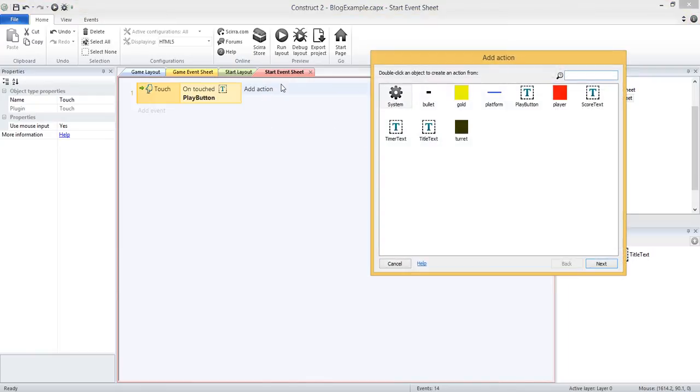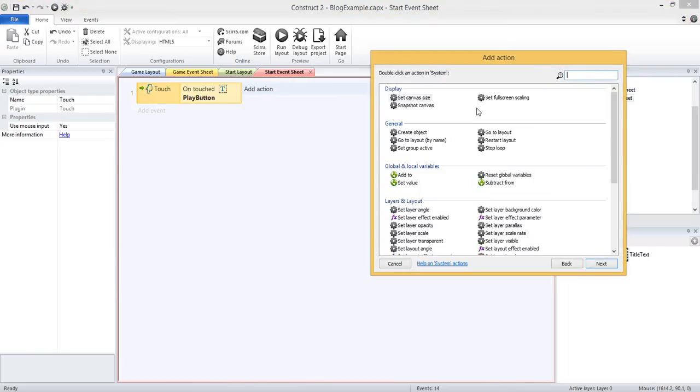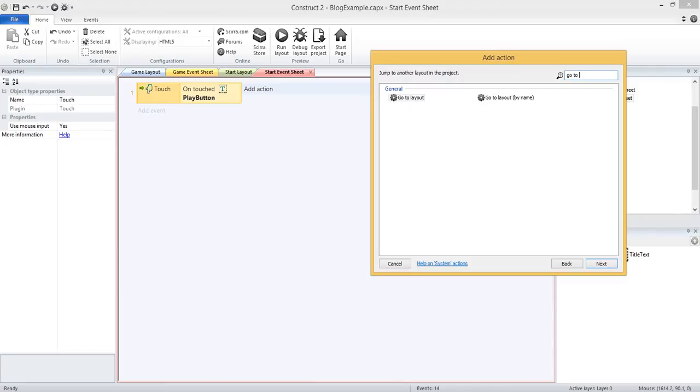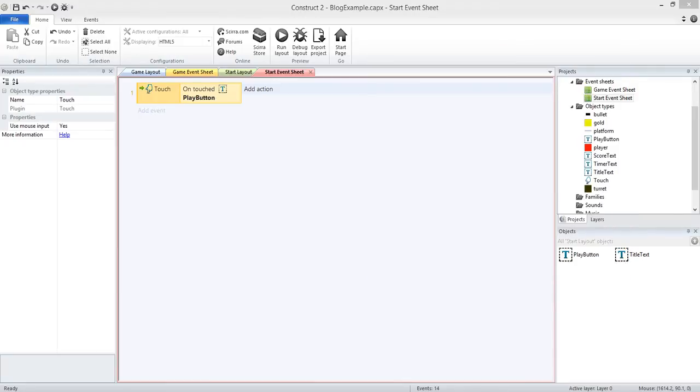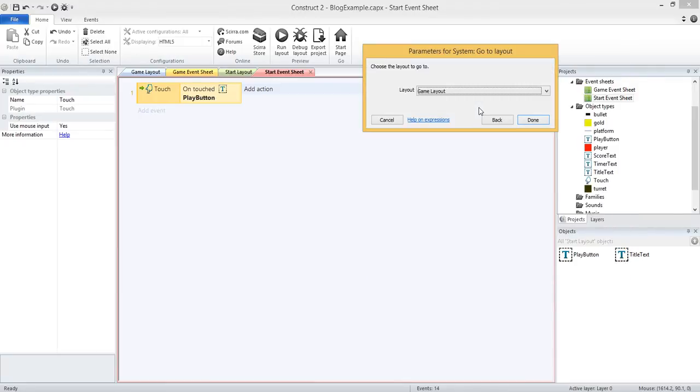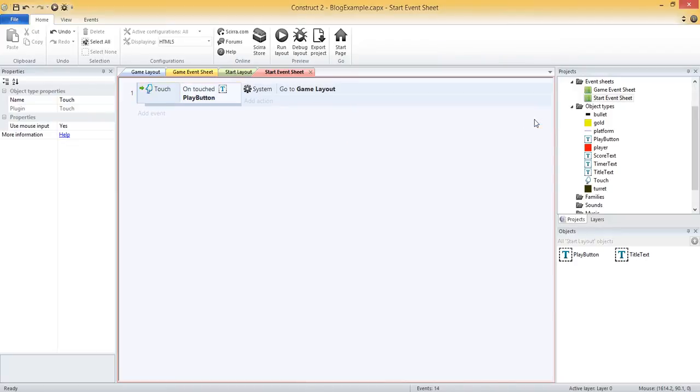And then the action is going to be system, go to layout. And then we can choose which layout we want to go to. And obviously from start we want to go to game. So you could use that system, go to layout for different levels, different pages in your game, whatever it is. Pretty simple and straightforward, but pretty useful.